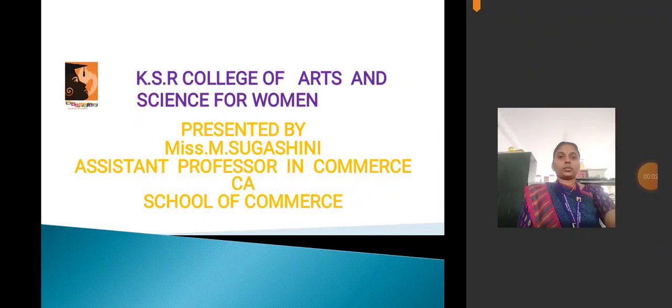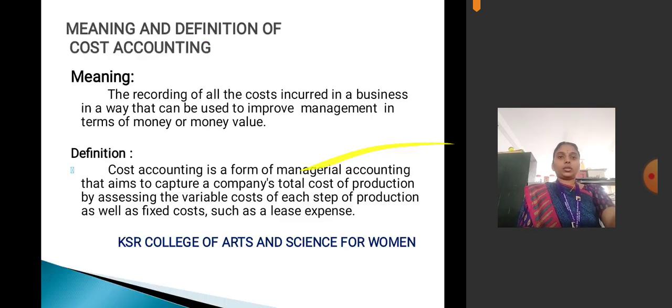Hello everyone, I am Sugashni, Assistant Professor, School of Commerce, KSR College of Arts and Science for Women, Kichungo. Today I discuss about the topic Cost Accounting.